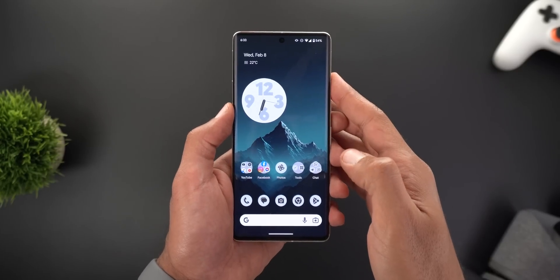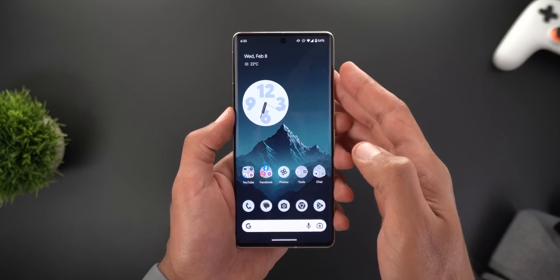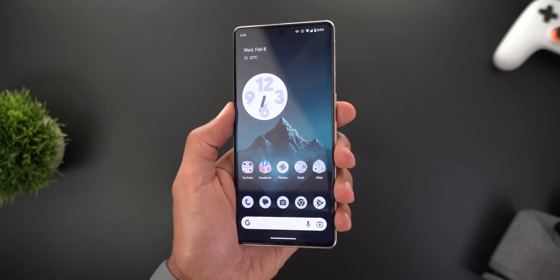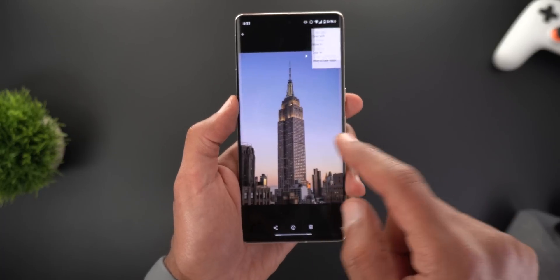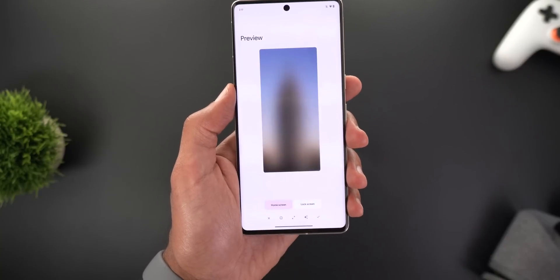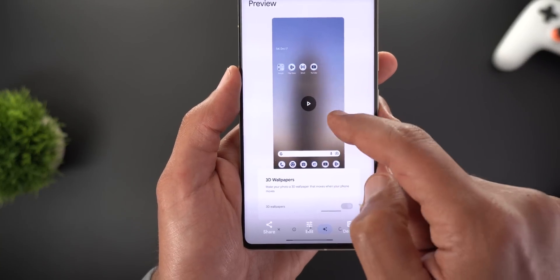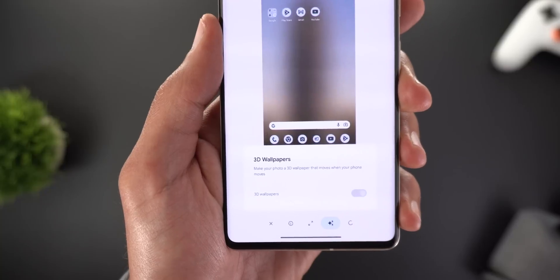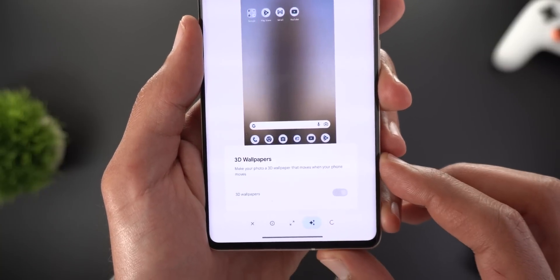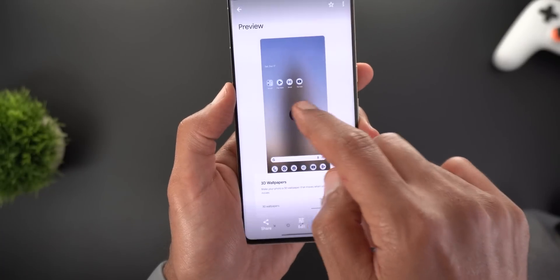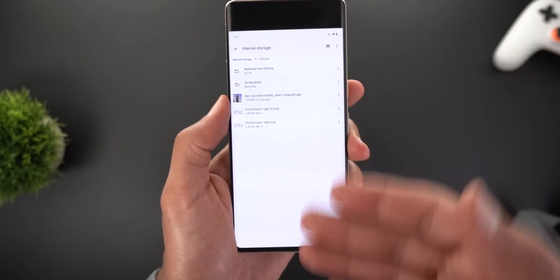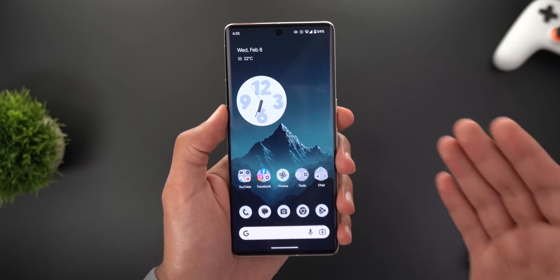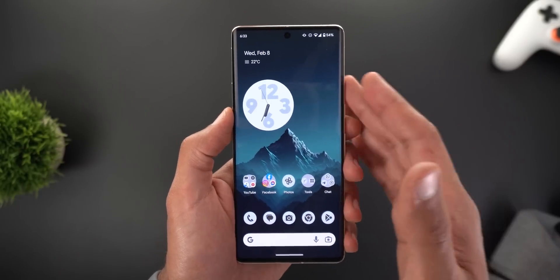Another interesting upcoming change in the Wallpaper and Style app is the ability to create 3D wallpapers from normal photos. This effect makes the wallpaper move when you tilt the device. You select a photo, set it as a wallpaper, then tap the three stars at the bottom — it says '3D Wallpapers' and has a toggle with the description 'Make your photos a 3D wallpaper that moves when your device moves.' Unfortunately the feature is currently broken and crashes the app after activating the toggle. It was only activated successfully on large screens like tablets, but may come to phones in the future.